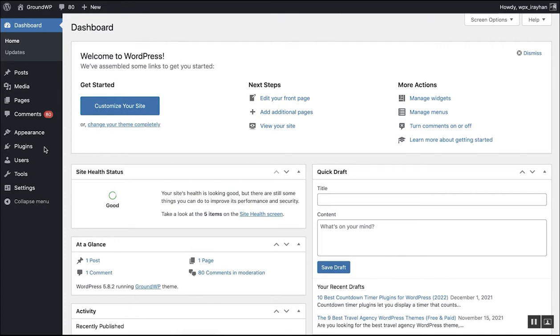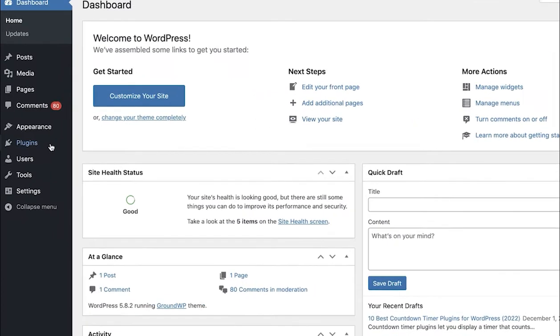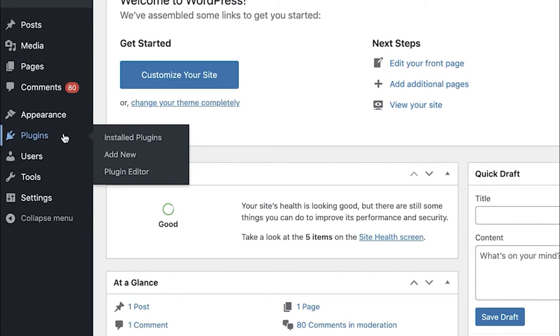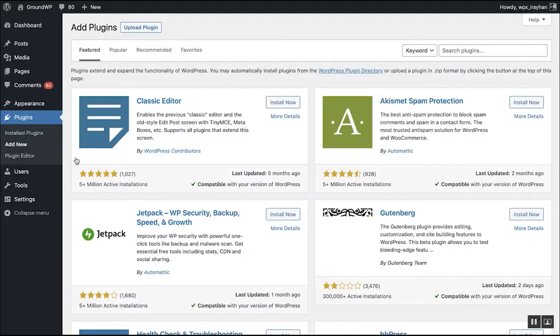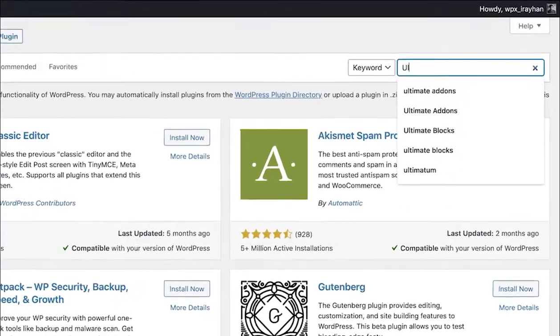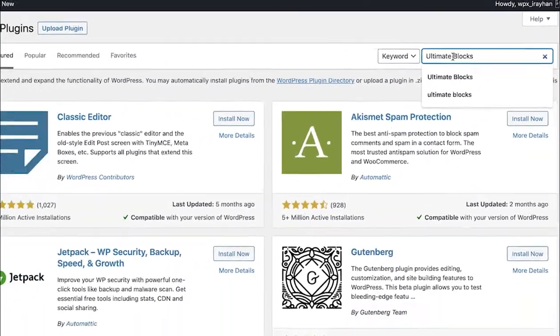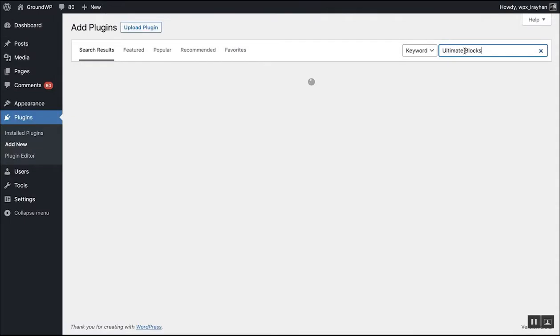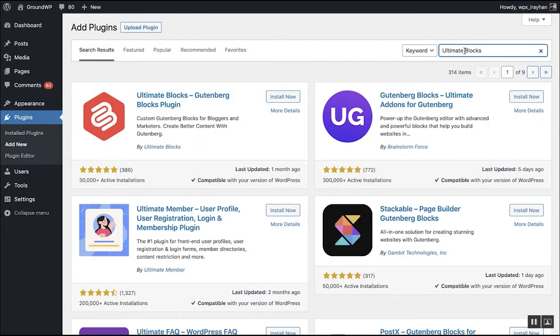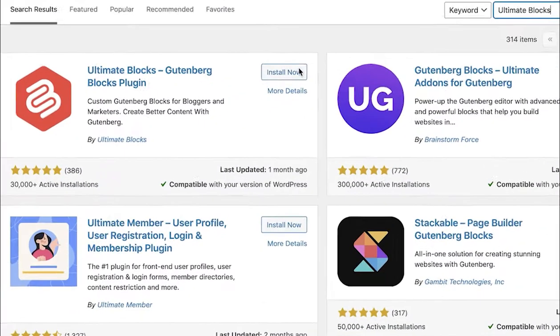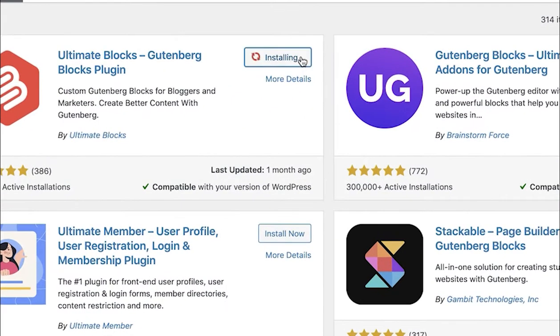Let's install the plugin first. Just go to your WordPress dashboard, hover your mouse over the plugins and click on add new and search for Ultimate Blocks. The very first plugin will be the Ultimate Blocks. Now just click on the install now button and activate the plugin.